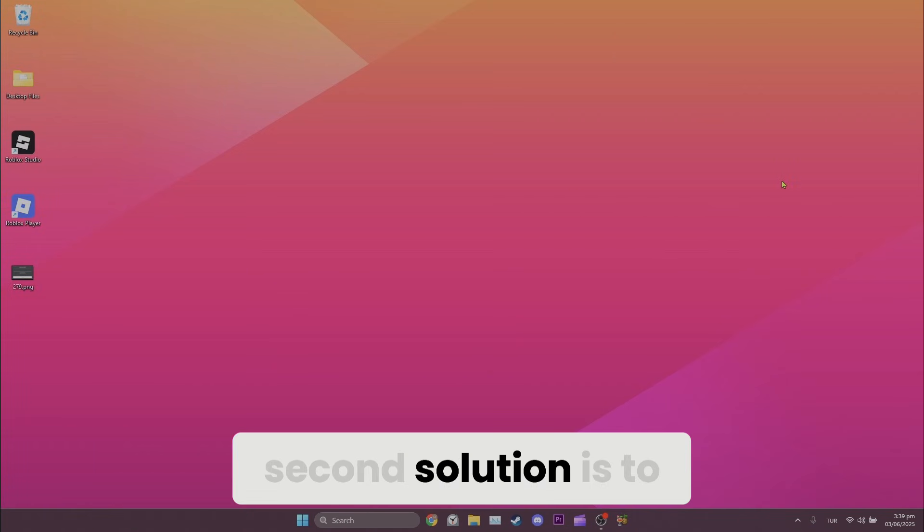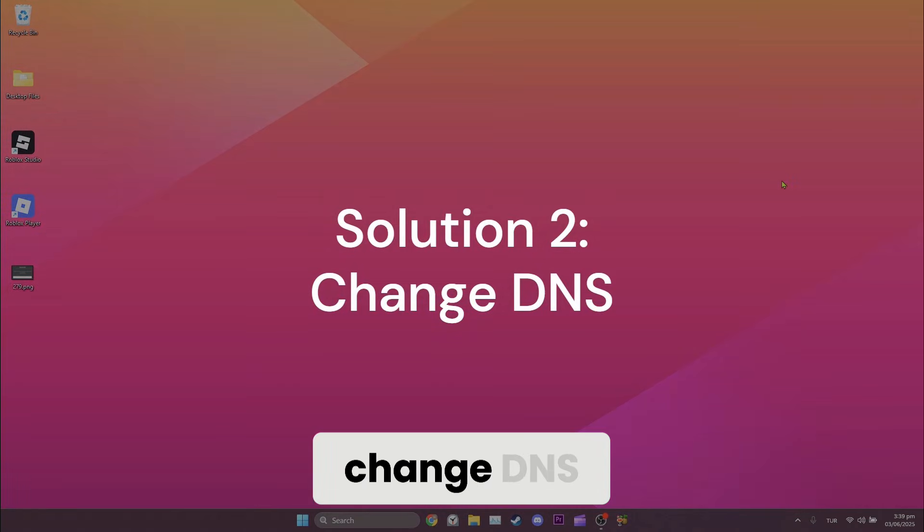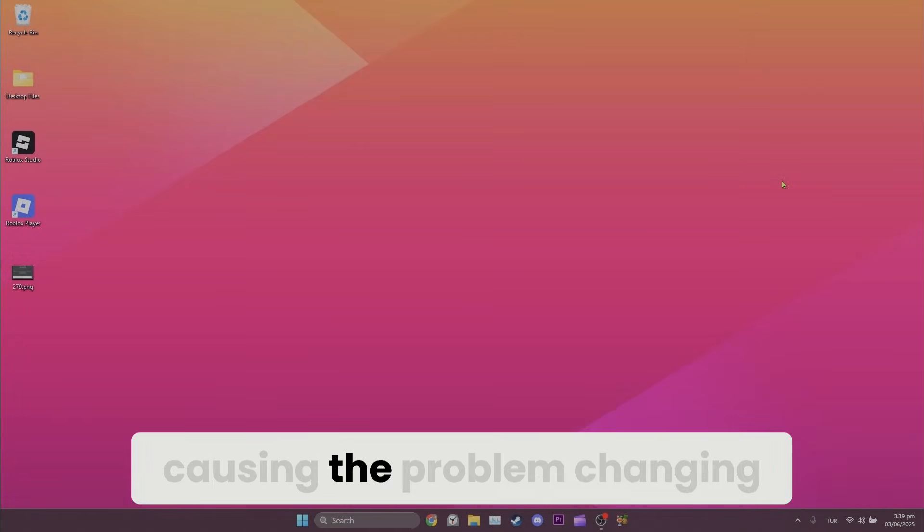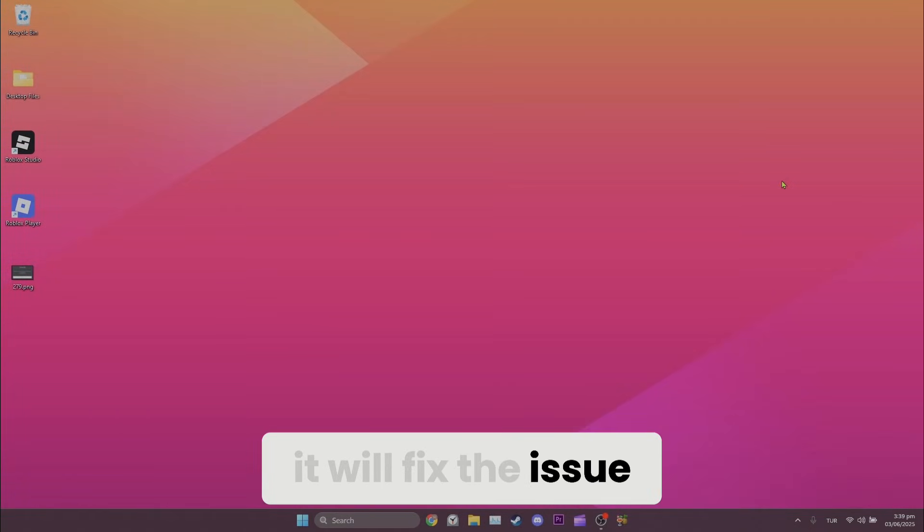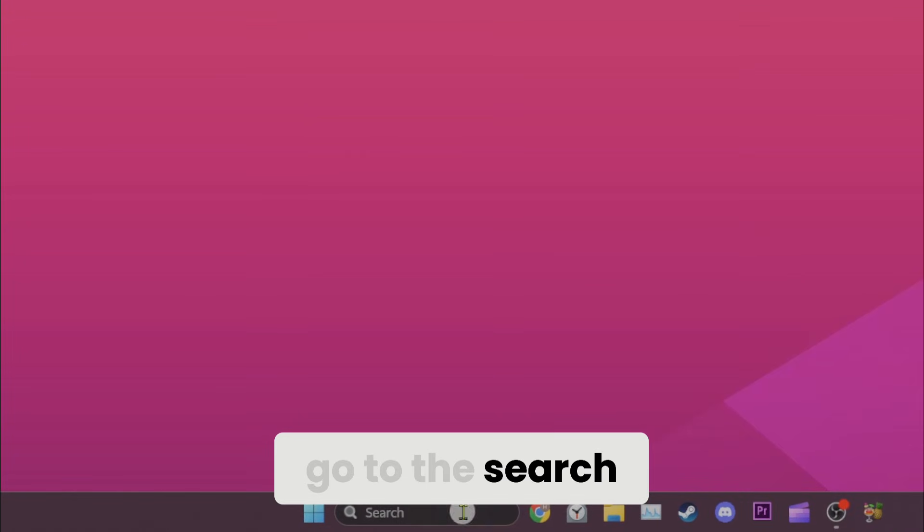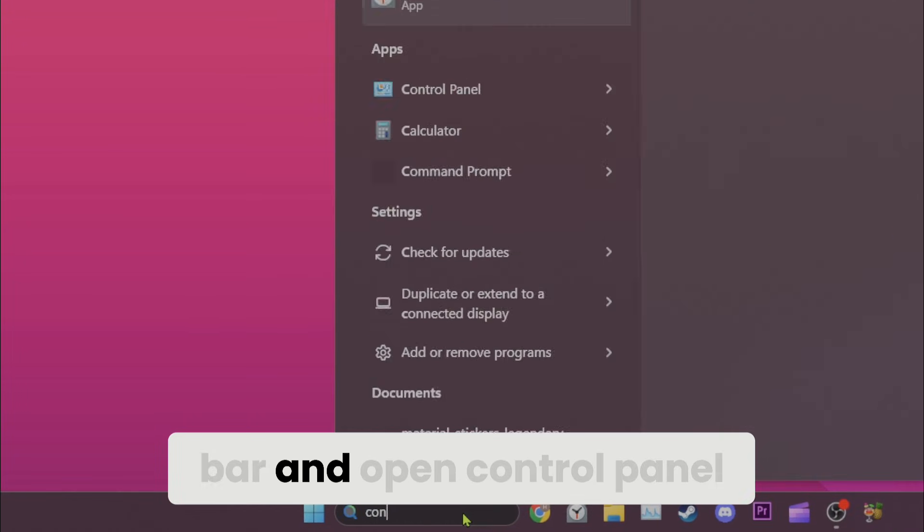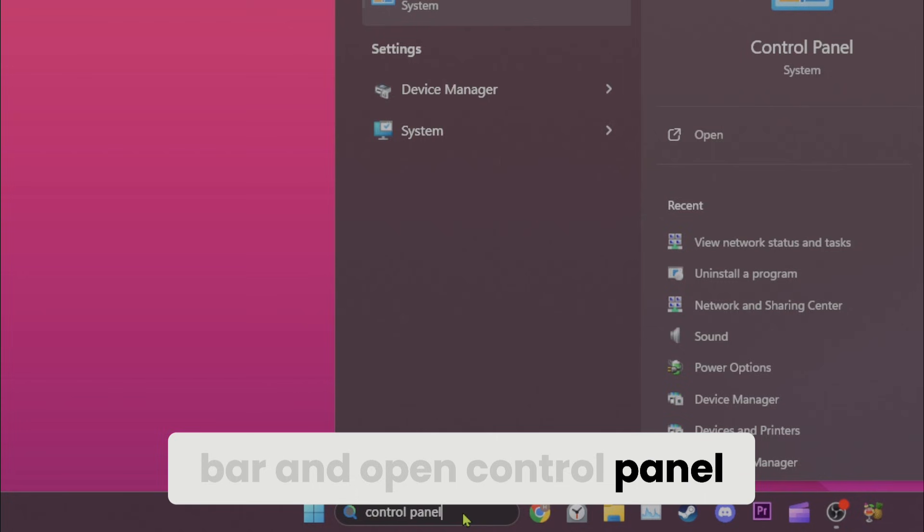Second solution is to change DNS. If our DNS is causing the problem, changing it will fix the issue. To change DNS, we go to the search bar and open control panel.